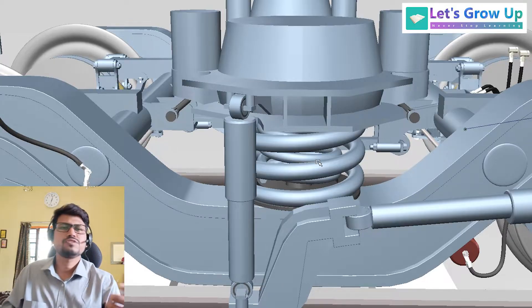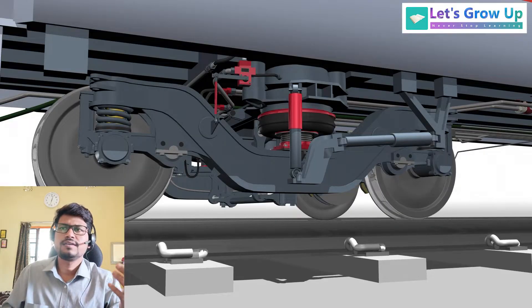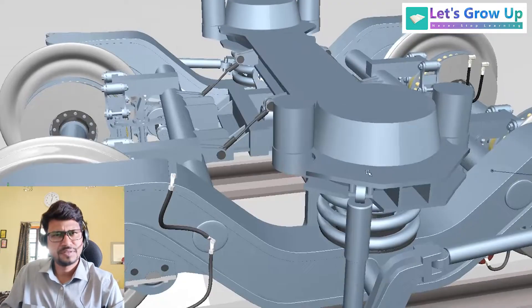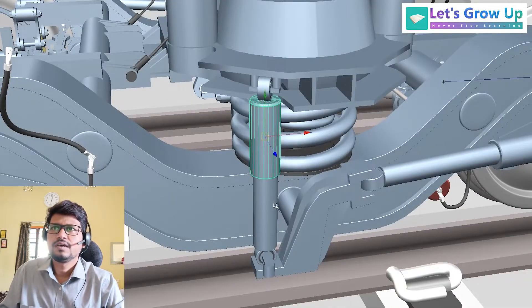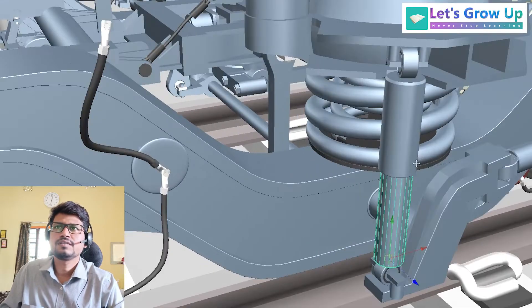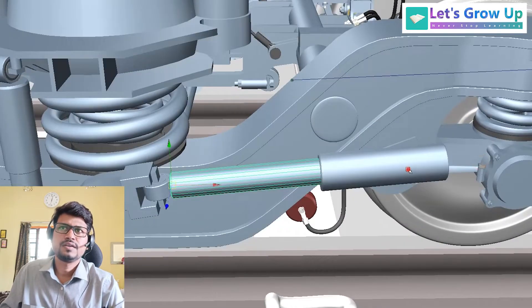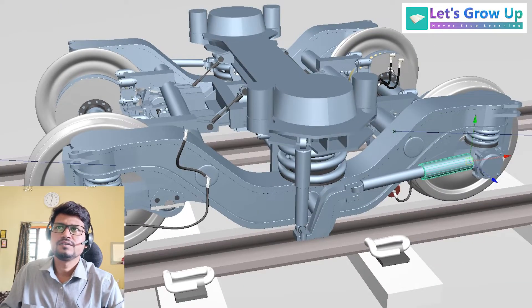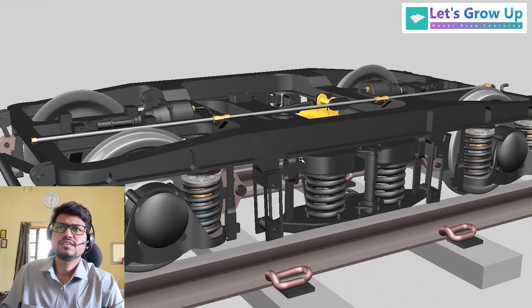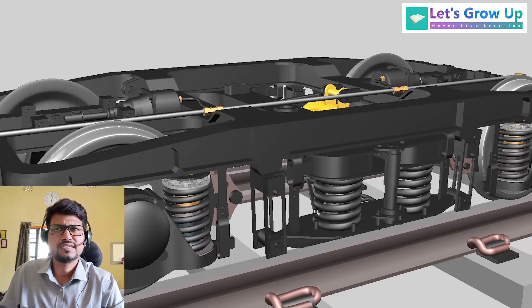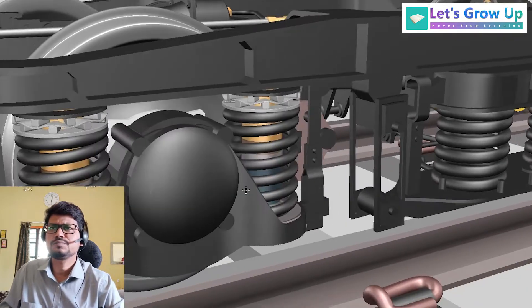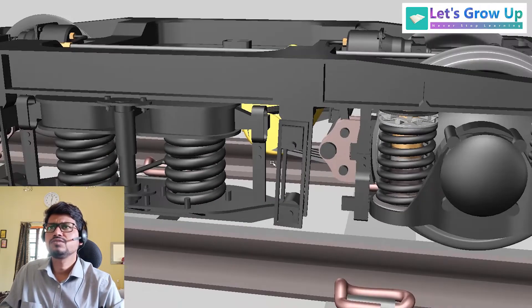The secondary suspension system uses spring suspension — you can also see air suspension on some models. Here you can see the spring suspension system and a vertical damper. In the ICF coach, there are also two types of suspension — primary and secondary — and both use spring suspension.